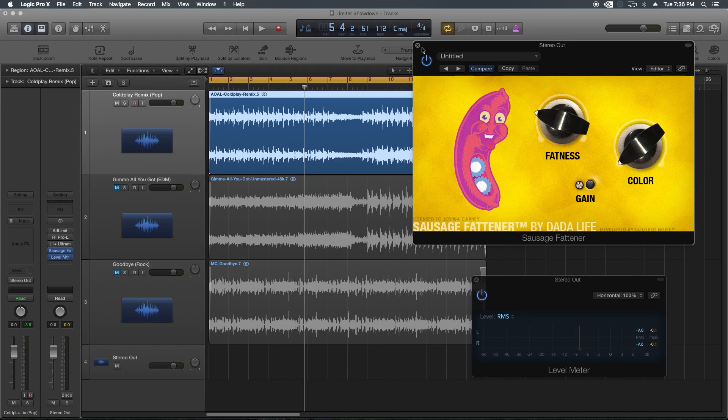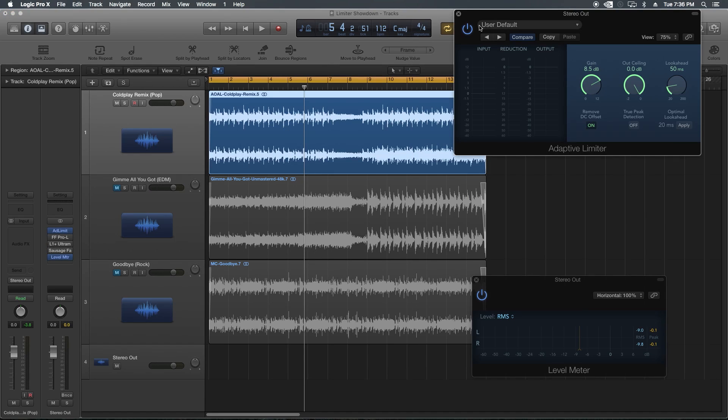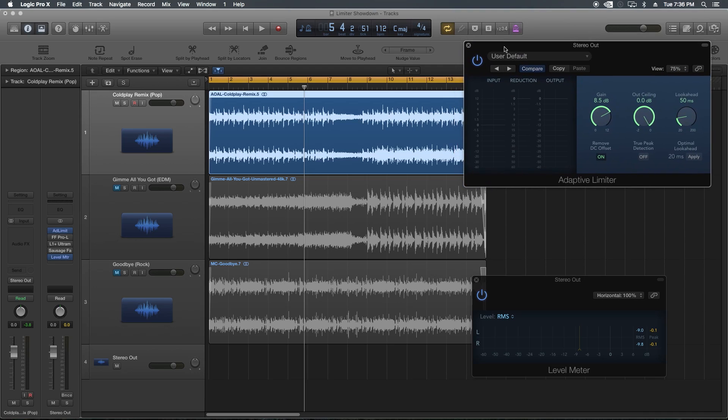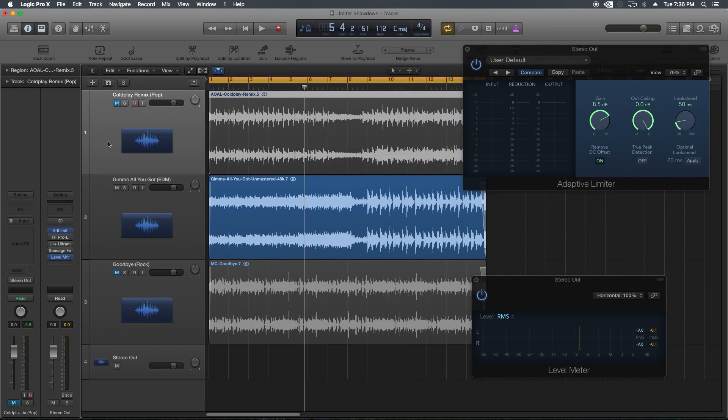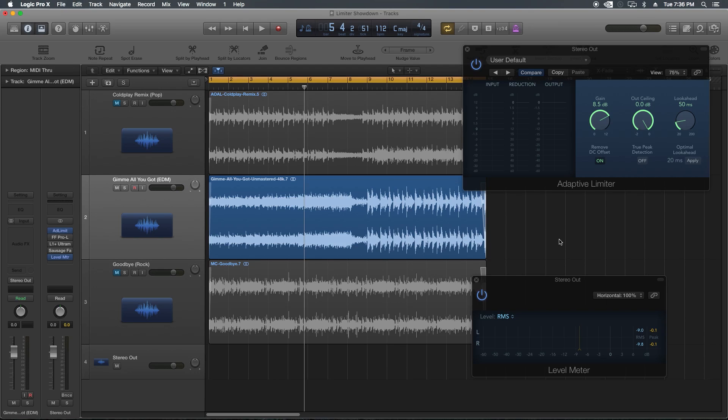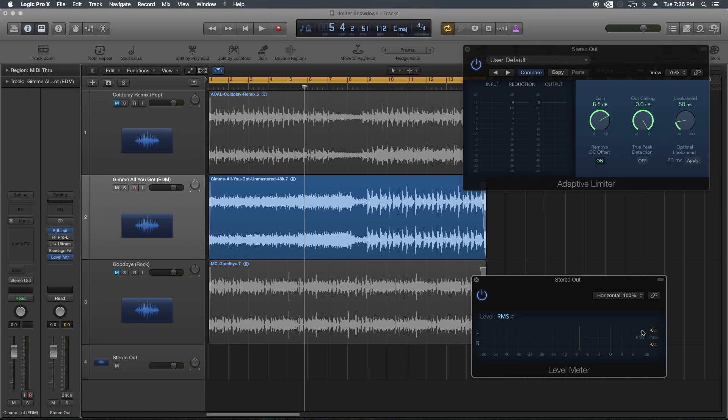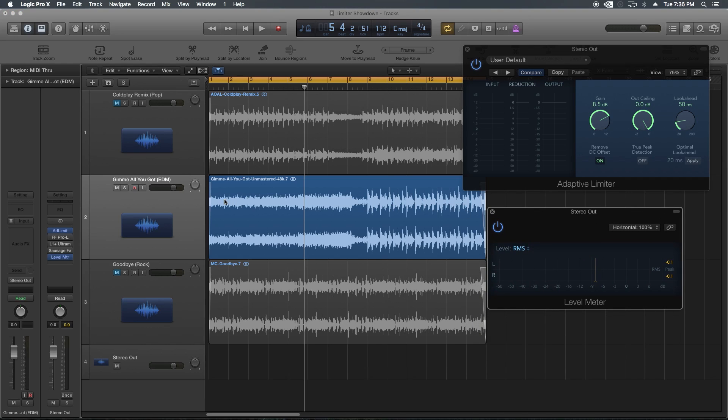Plus you get the extra color option if you want to add some brightness to it. But I really feel like the adaptive limiter and the sausage fattener are pretty dirty sounding. I can hear a lot of crispiness in there, a little bit of distortion in the signal that I wouldn't normally want. Let's try the EDM track, a genre where volume is particularly an issue.